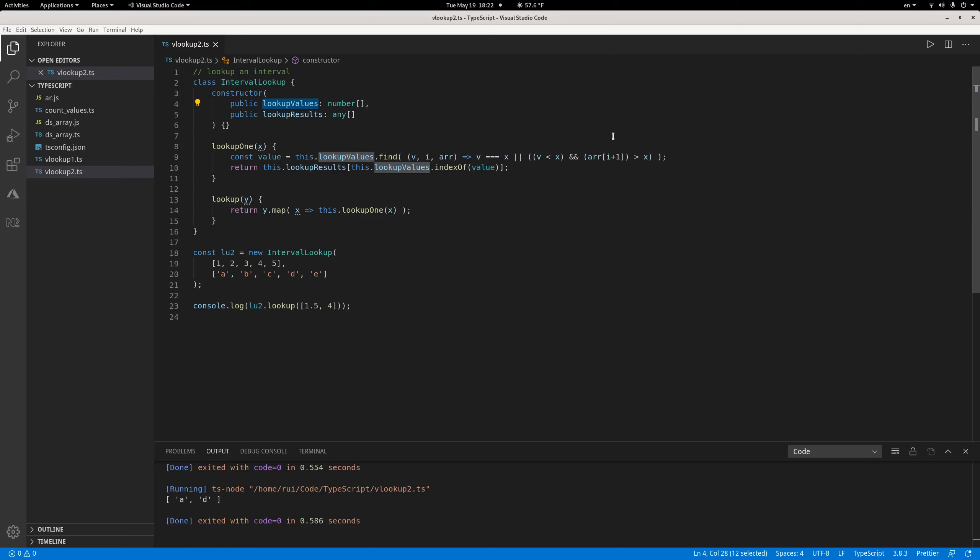But for most applications, I think the find function is efficient enough. You don't have to write your own code because you're only looking up like a few values, like 100 or 10,000. I don't think the performance difference will be that significant, especially for front-end development. Your server does not have a lot of load, so I think this should be okay.